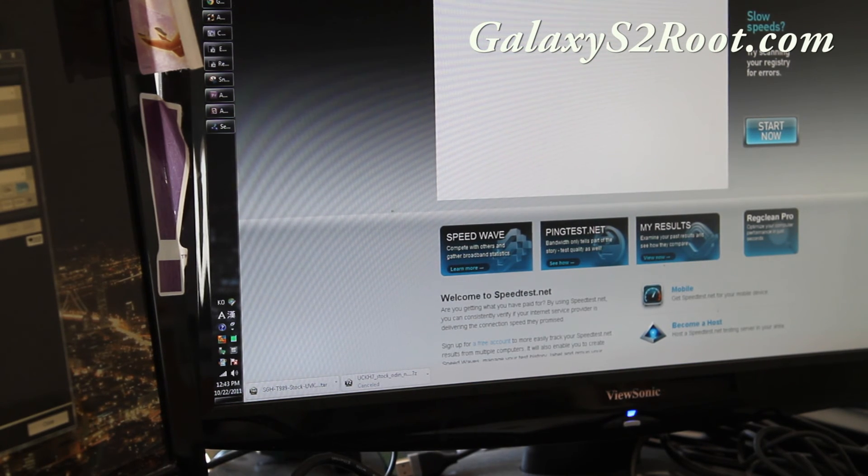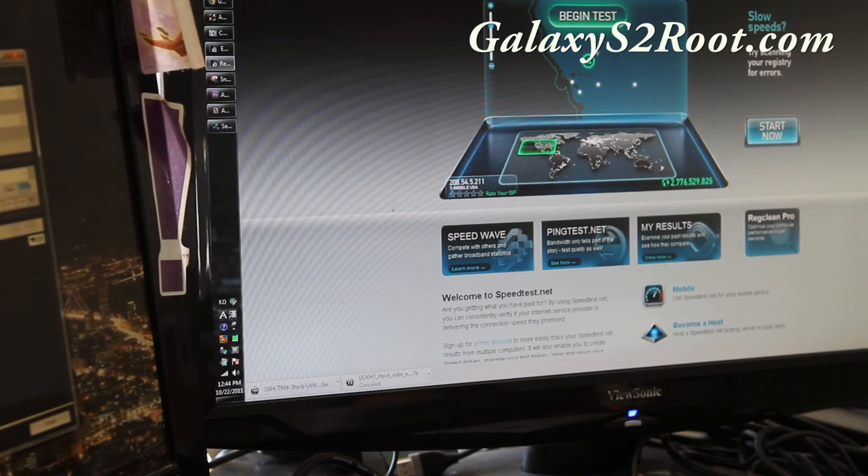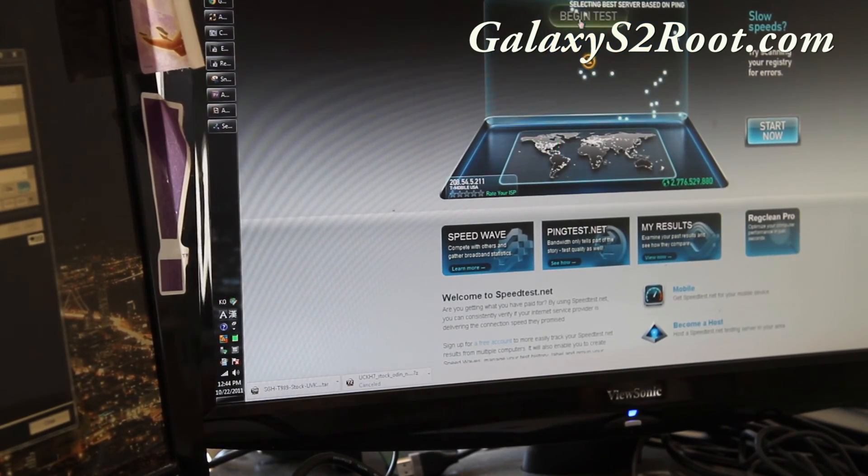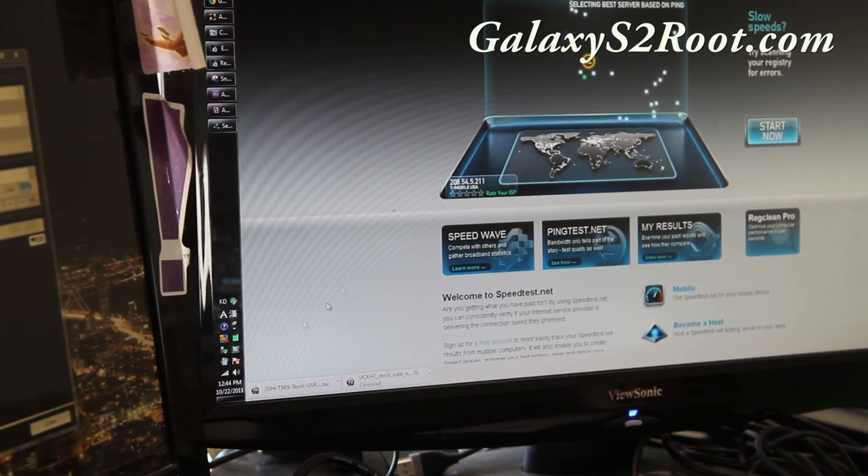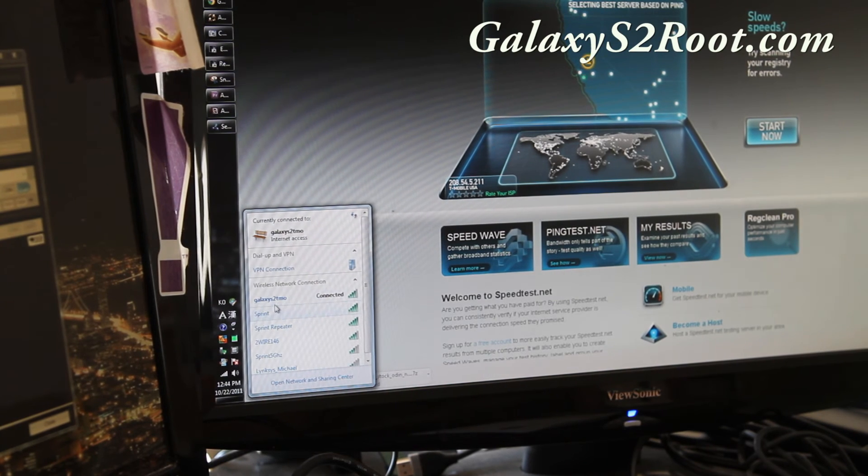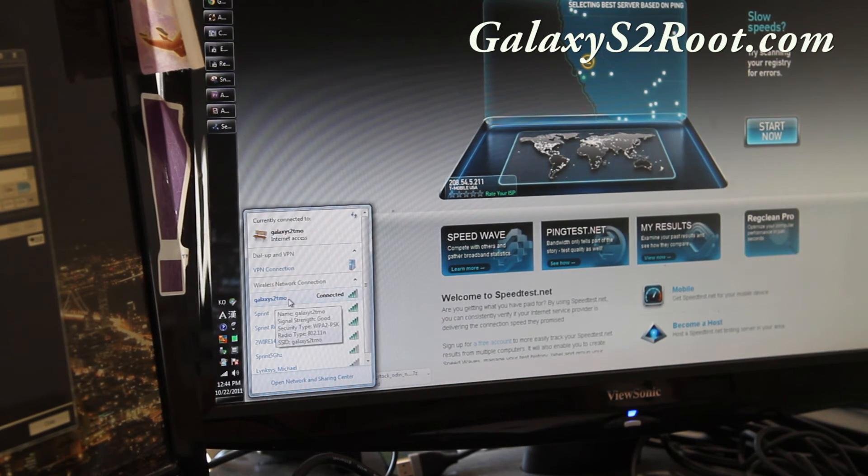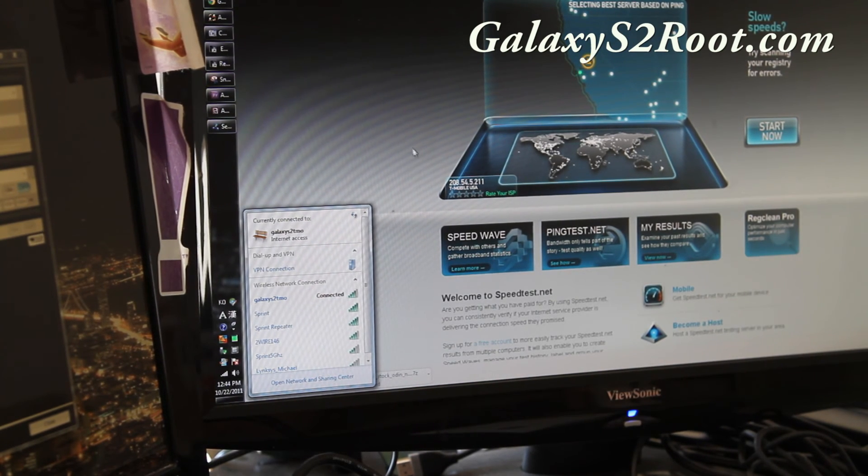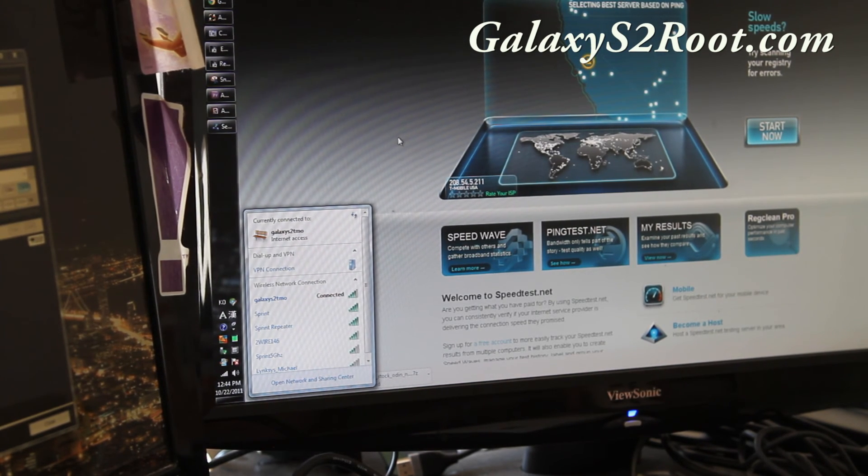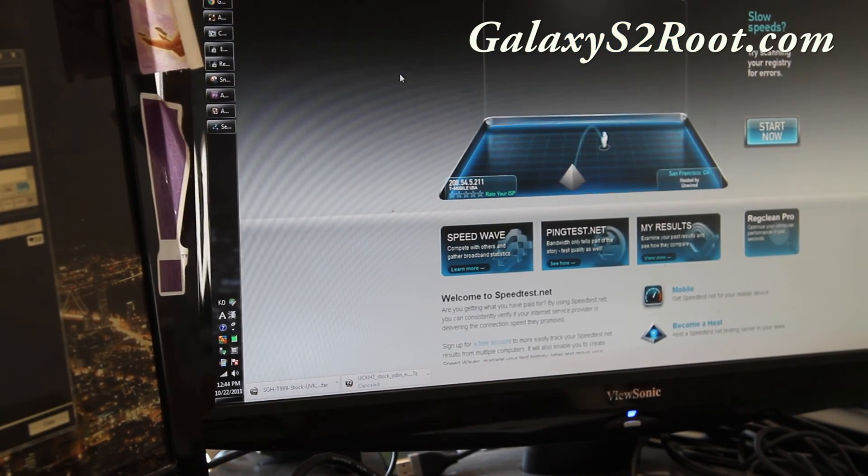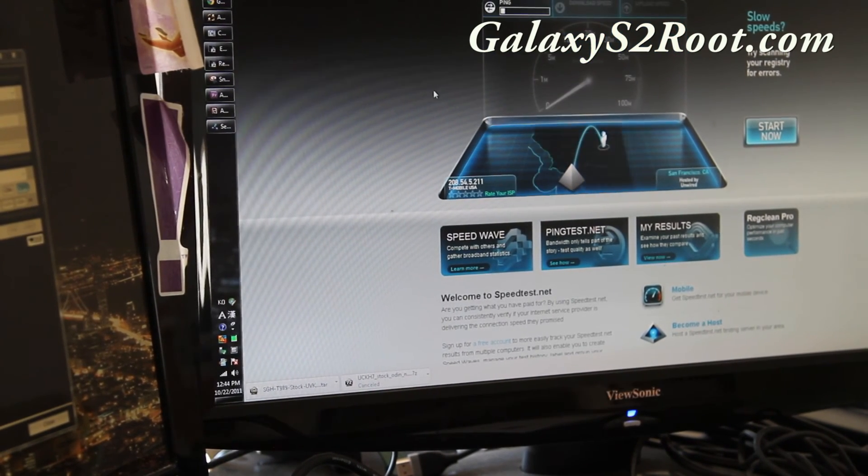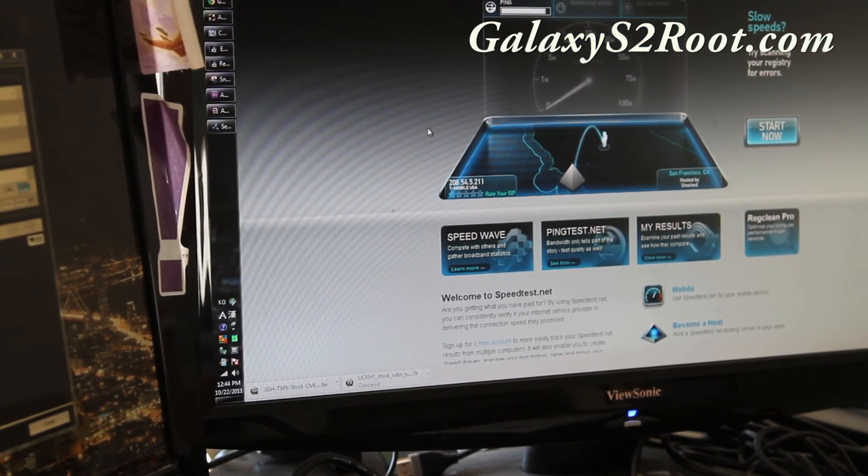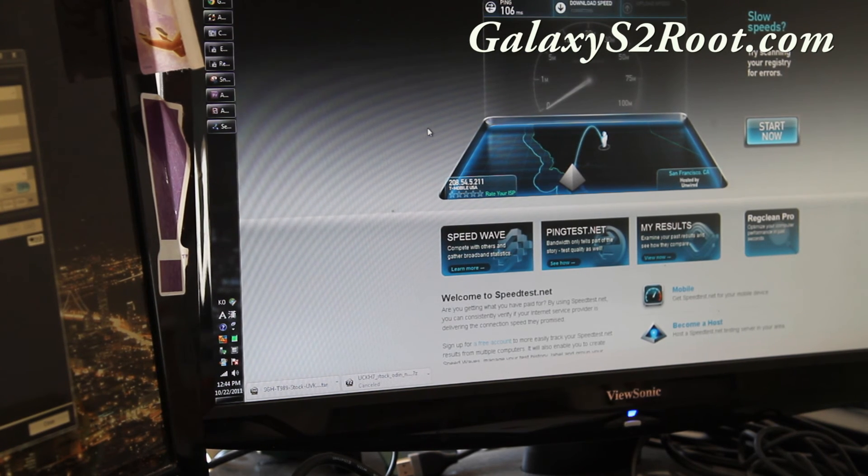Let's do this test real quick. I can still show you that I'm connected to Galaxy S Teemo here. And it's doing the speed test here. So I should get decent speeds here. Maybe 4 to 5 megabits per second download.